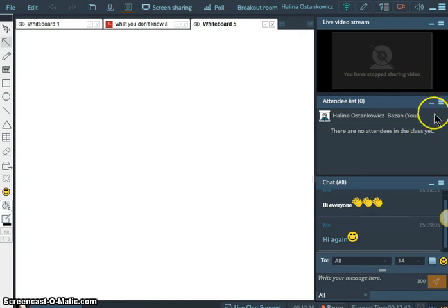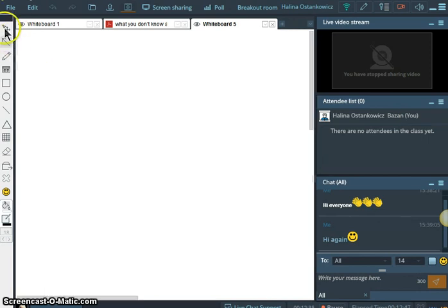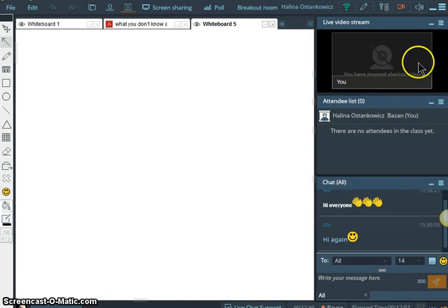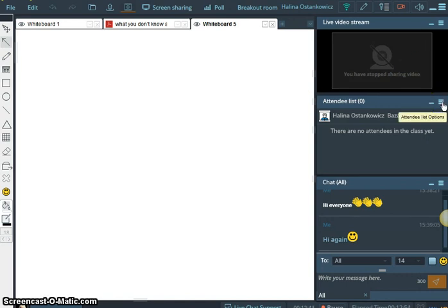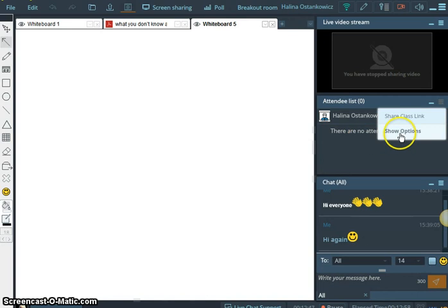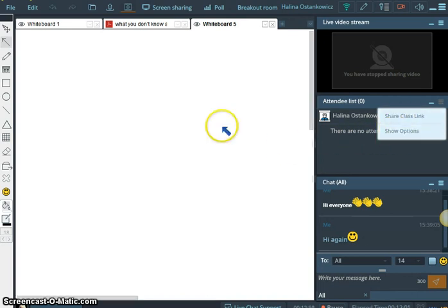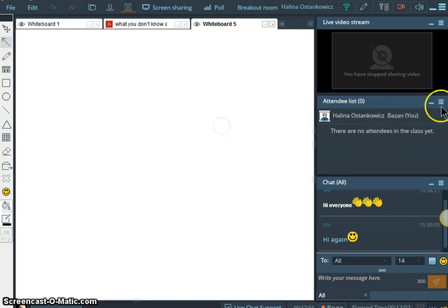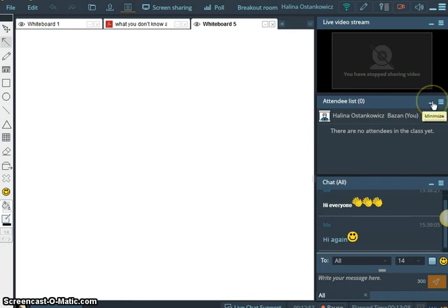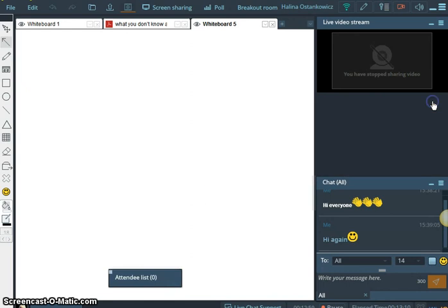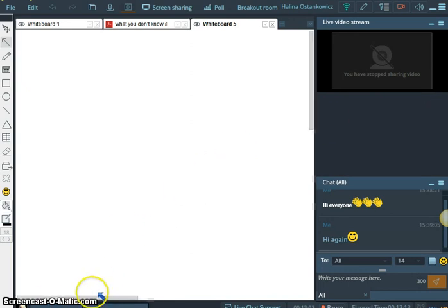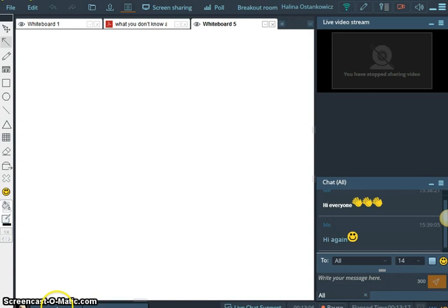Here we've got the chat box. Because there's nobody here, I have to just show you again how we do this. This is the attendees list. So you can share this class link, show options. And you can see all the attendees. Here is the minimize. So you won't have this, you will have this down on your left hand side.